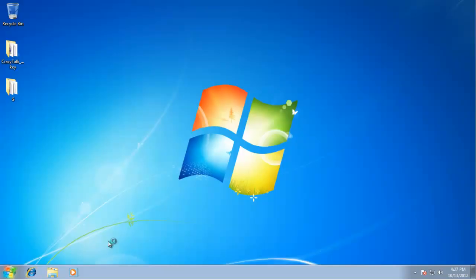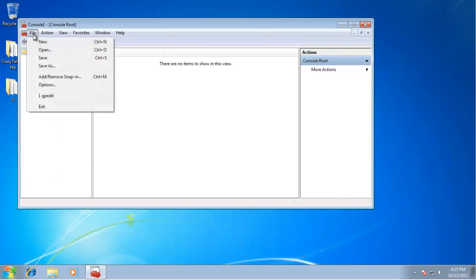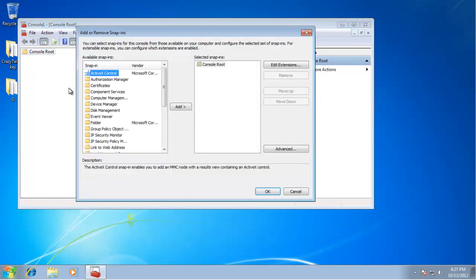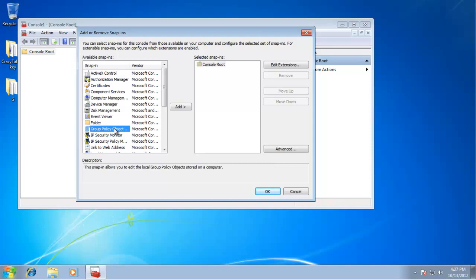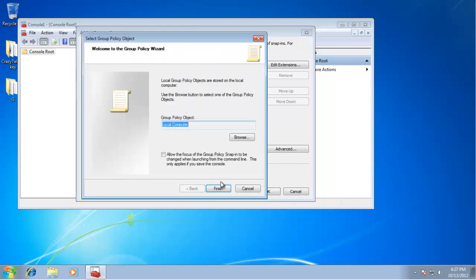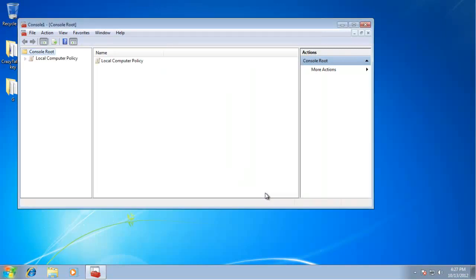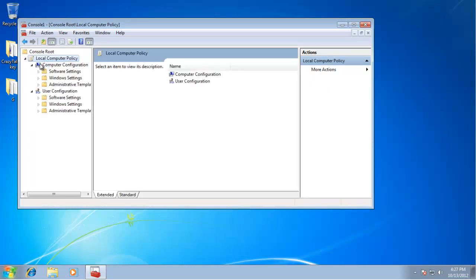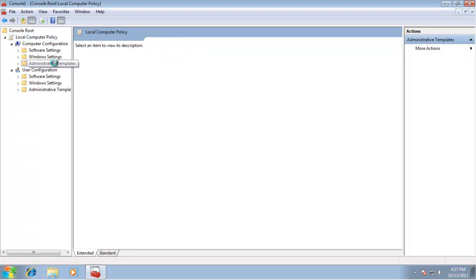Then go to File > Add/Remove Snap-in. Find Group Policy Object in the available modules, click Add, then Finish, and OK.